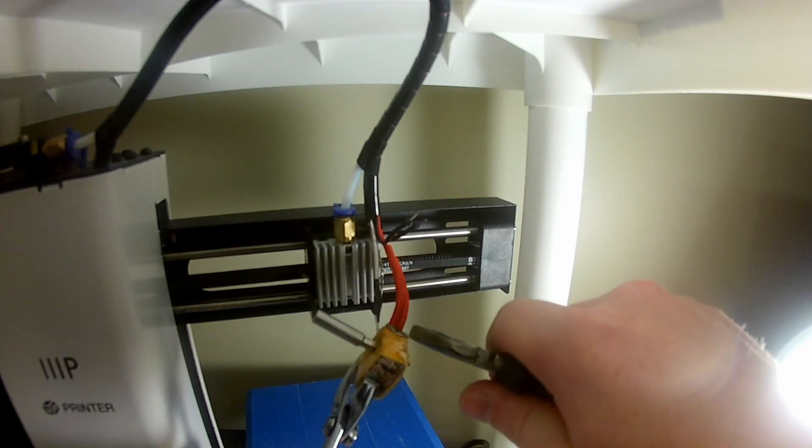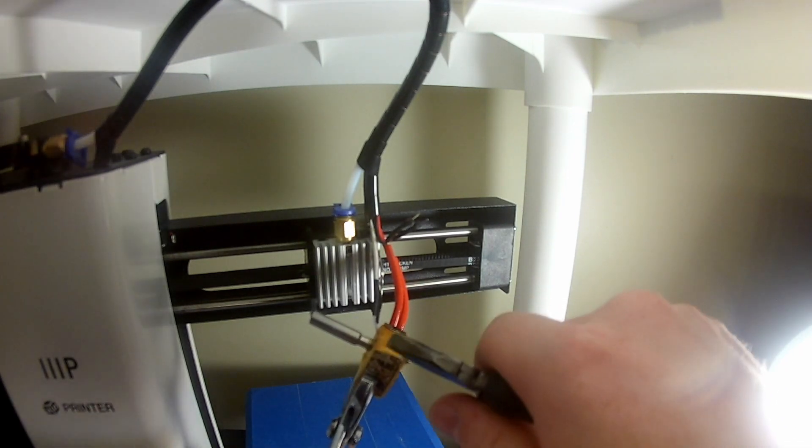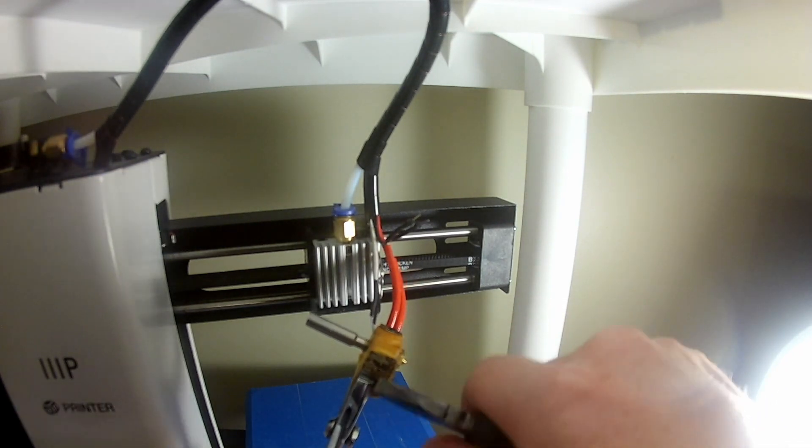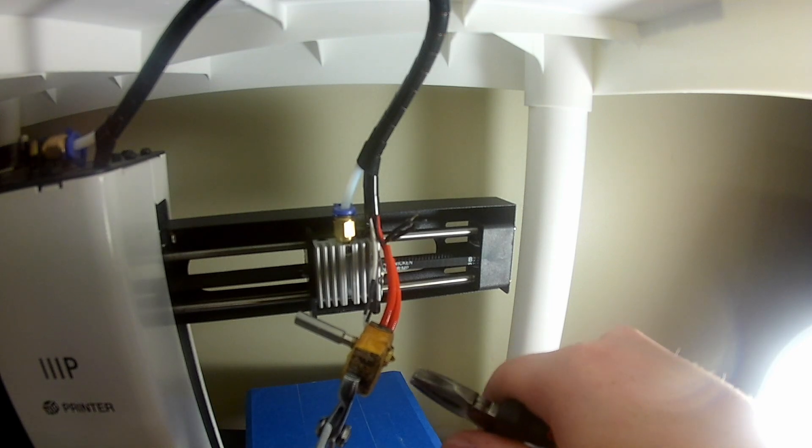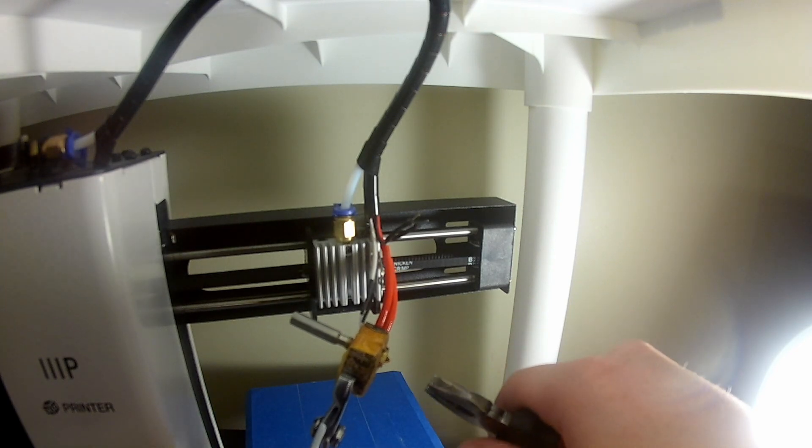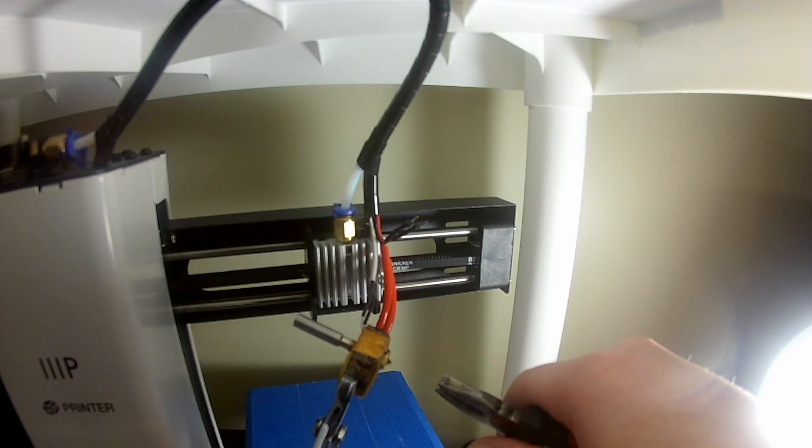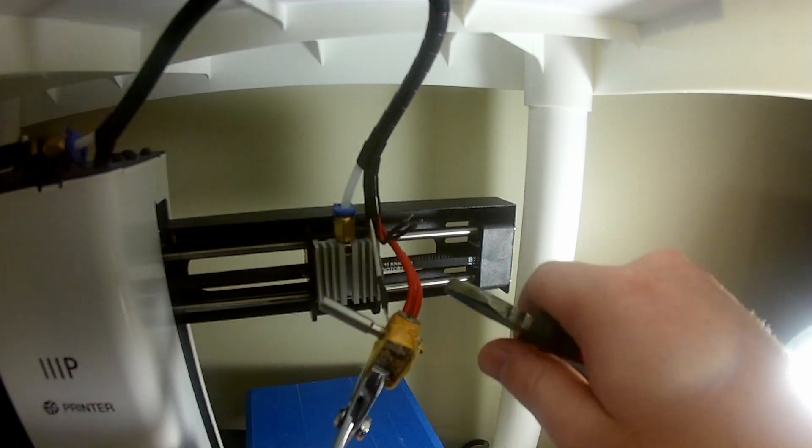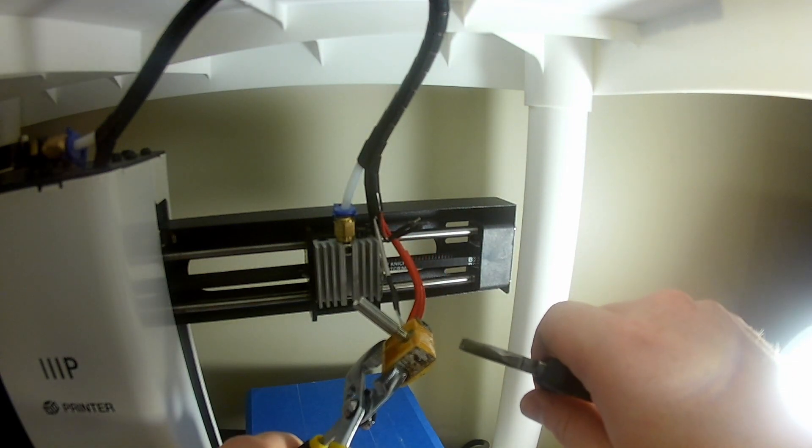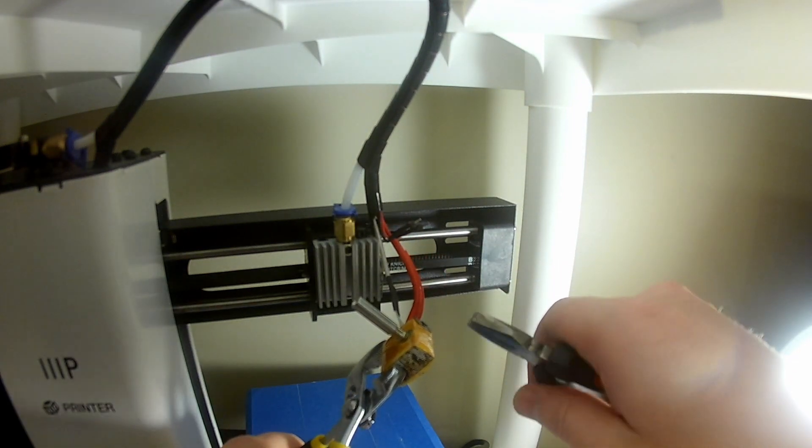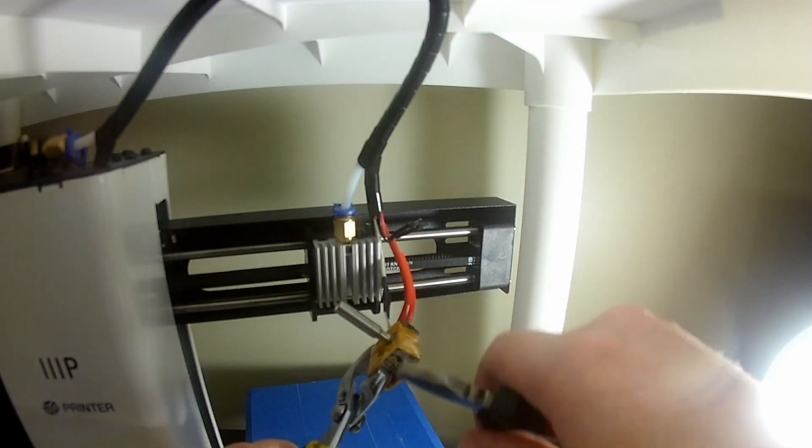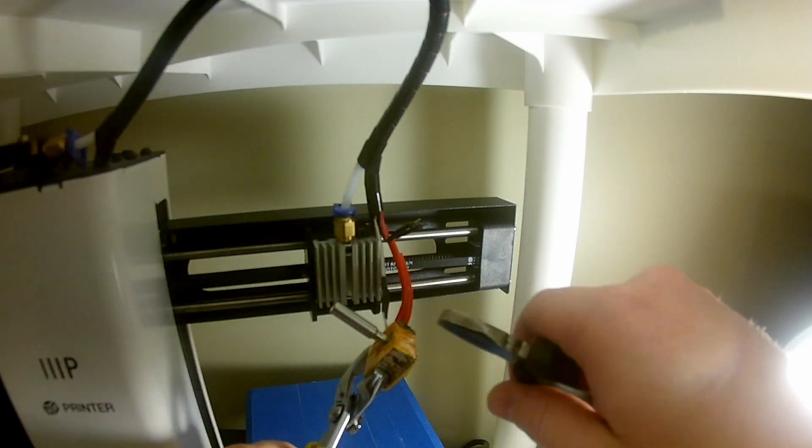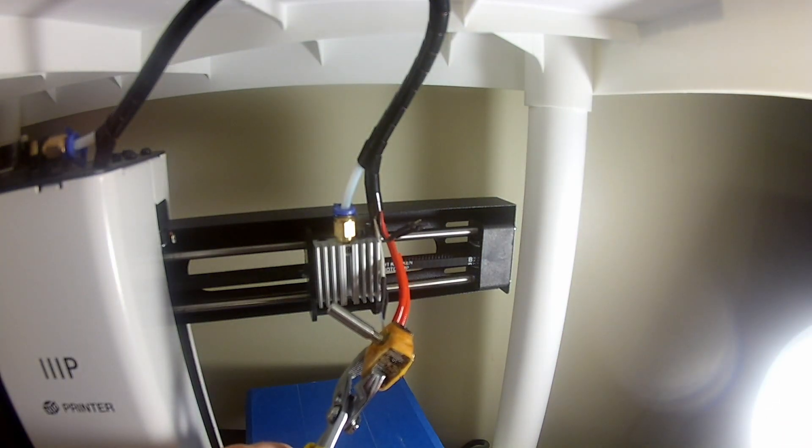And for those of you curious about what this is, this is just some fiberglass wrapped in kapton tape that helps insulate the hot end, helps stabilize the temperature, and prevents the power supply from needing to use more power to keep the hot end at temperature. Because it just keeps it a little bit warmer, insulates it a little bit.